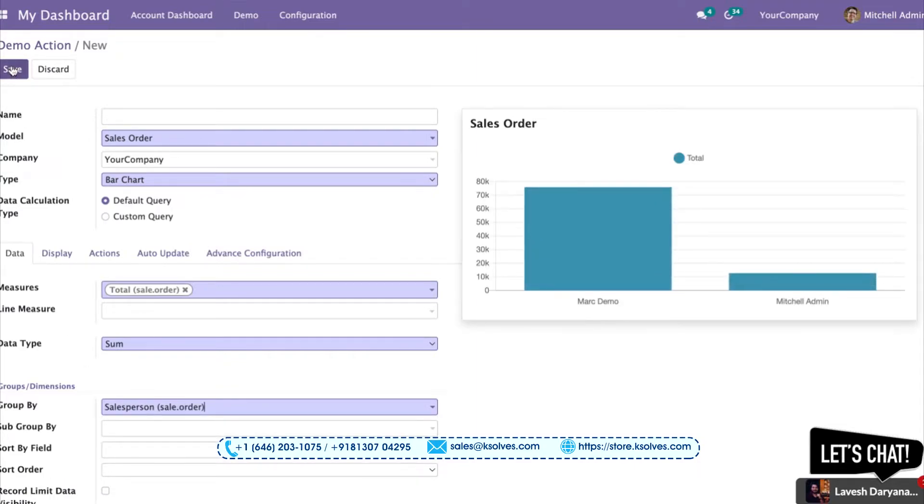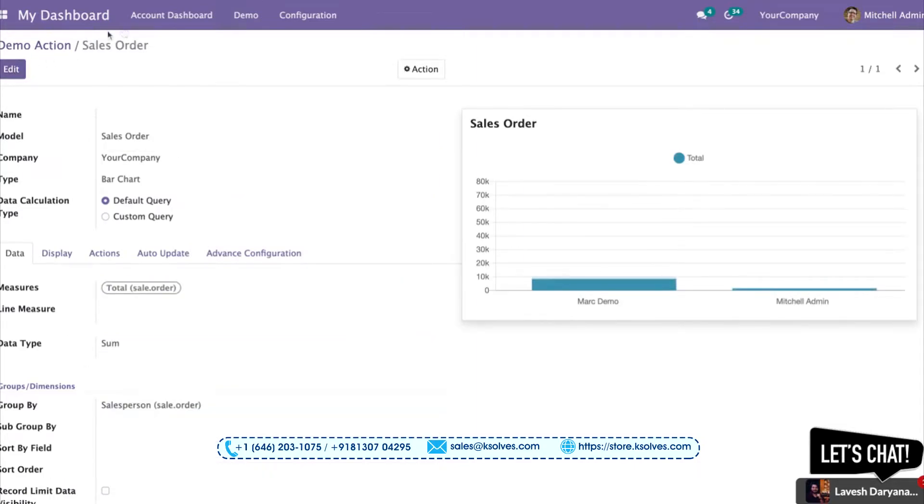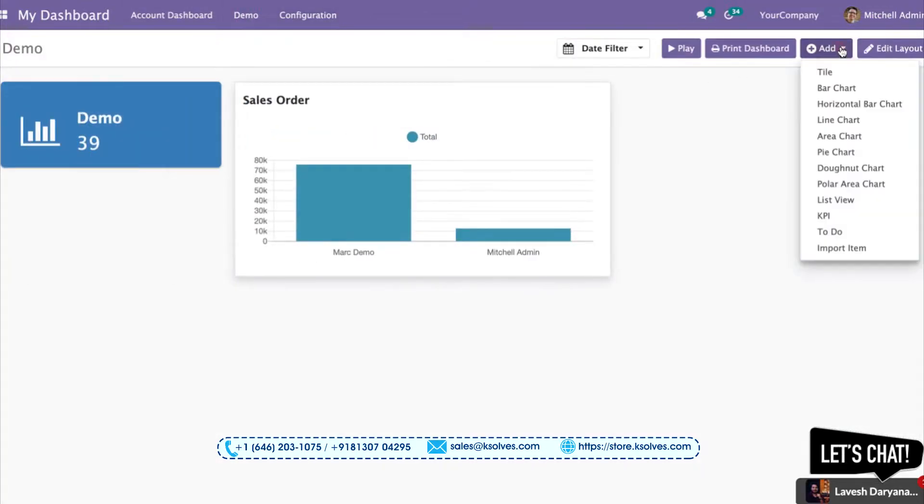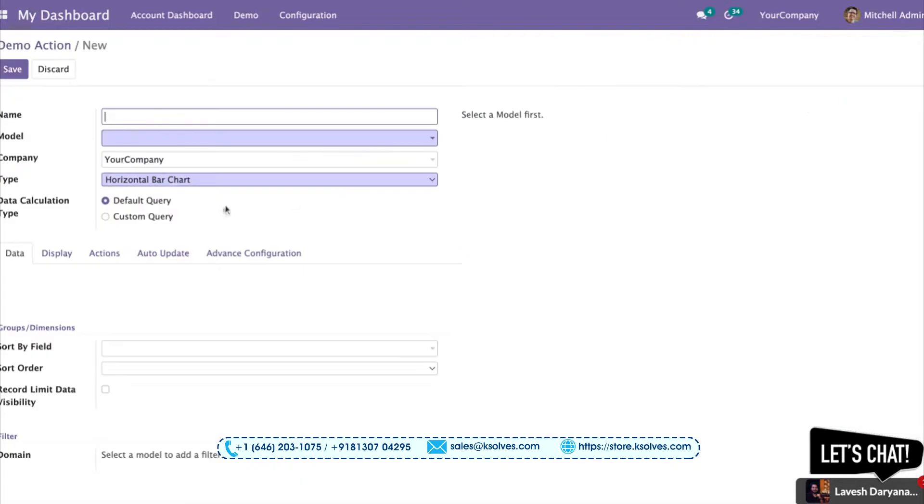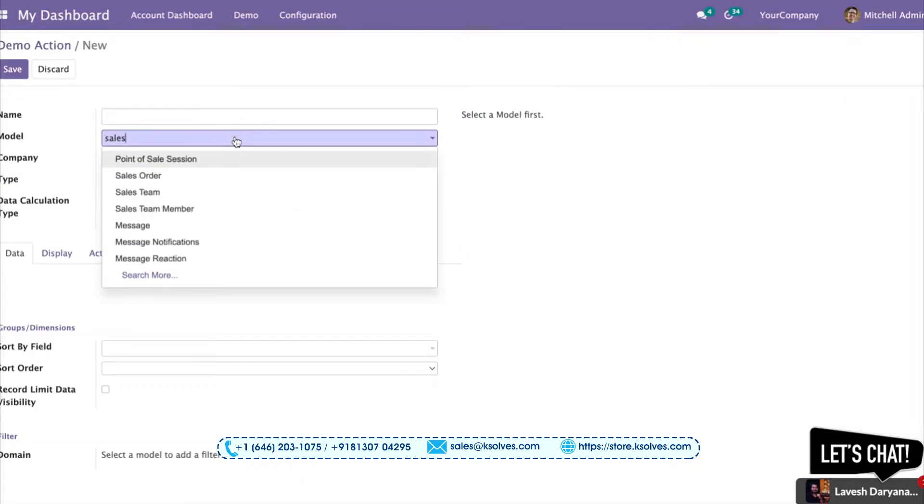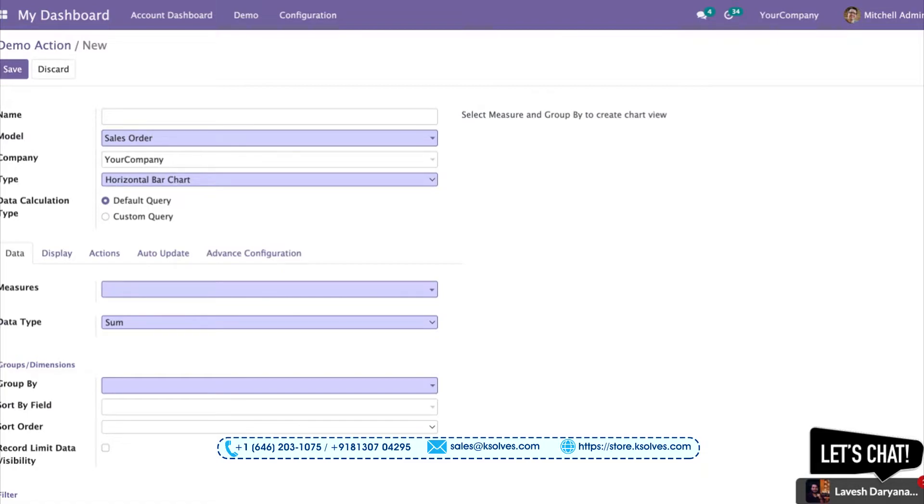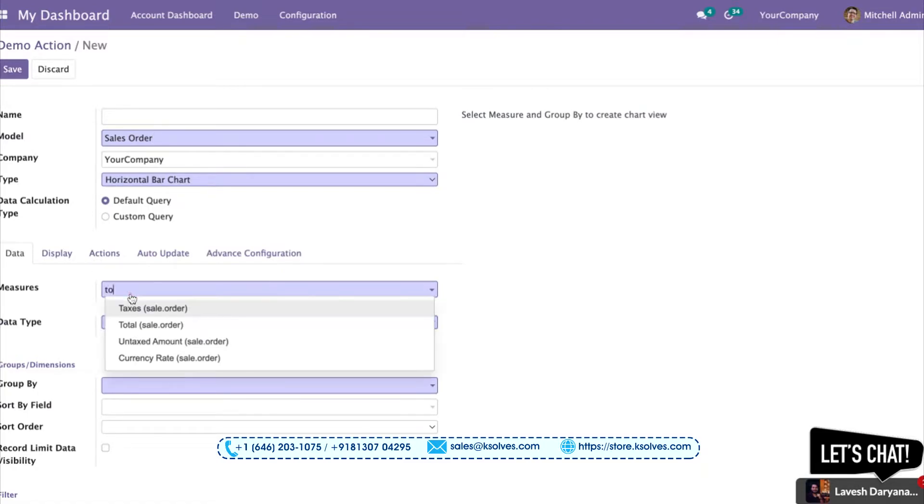As you can see, I've got the item on my dashboard. Now I'll try to give you the horizontal bar chart. In this, I'll also keep the model as Sales Order since Sales Order is a model that most users are familiar with.